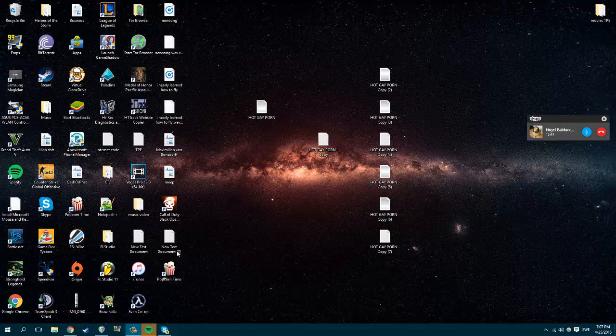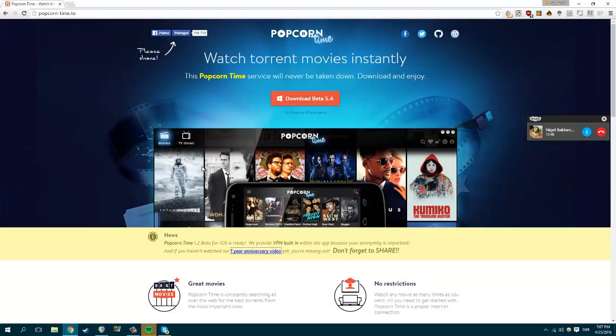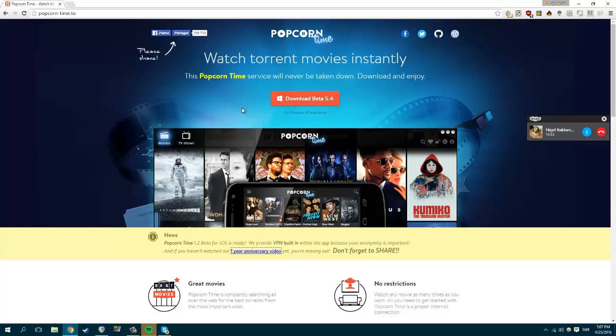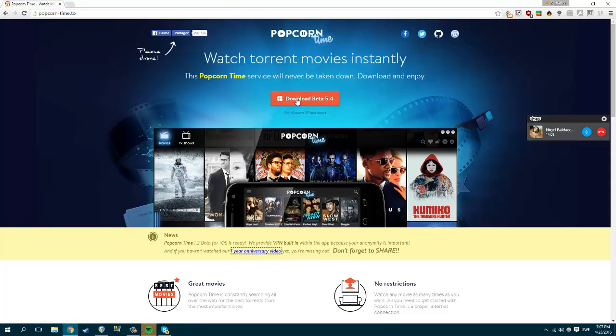Hello guys, straight to the point. To get Game of Thrones season 6 in full HD with English subtitles, you're gonna go on popcorntime.to. This is totally legit. Press download beta 5.4.